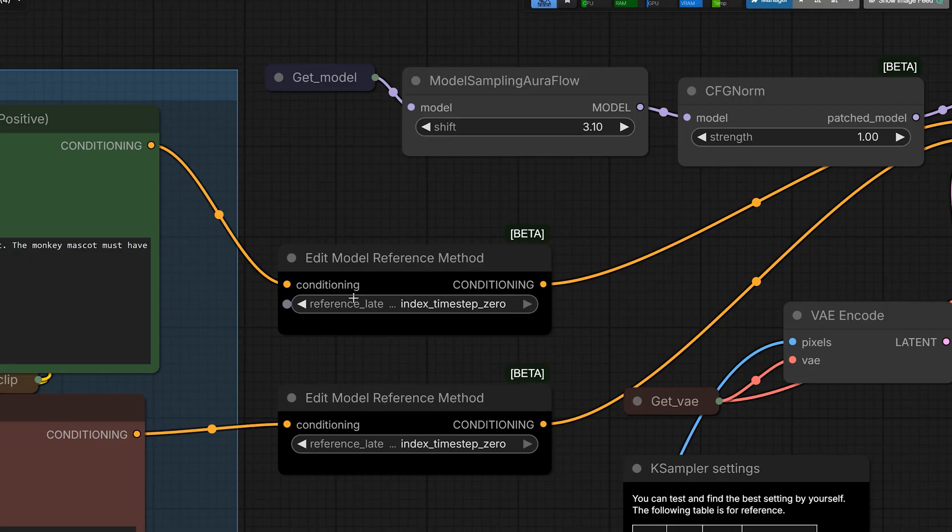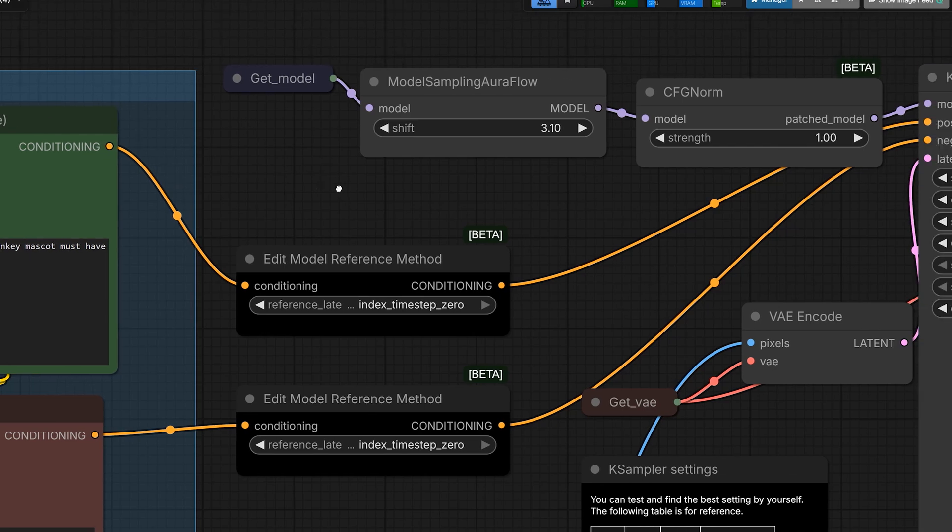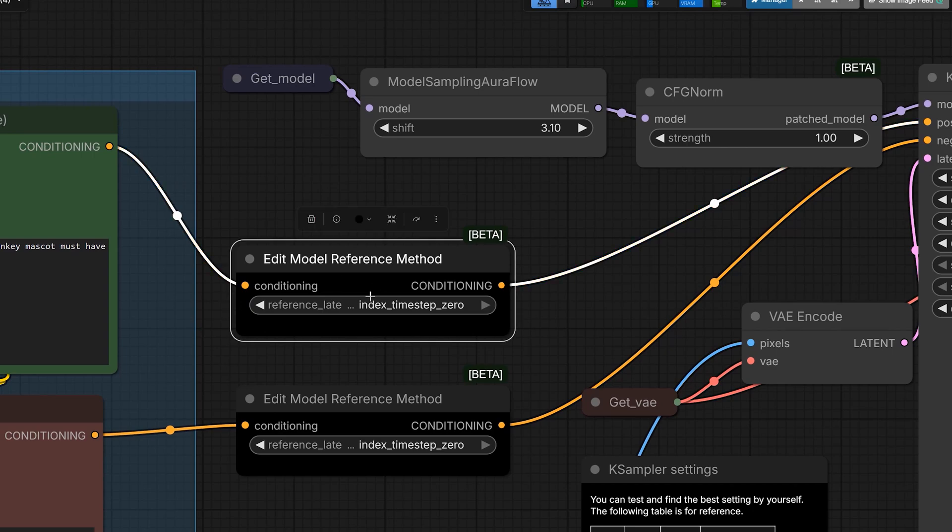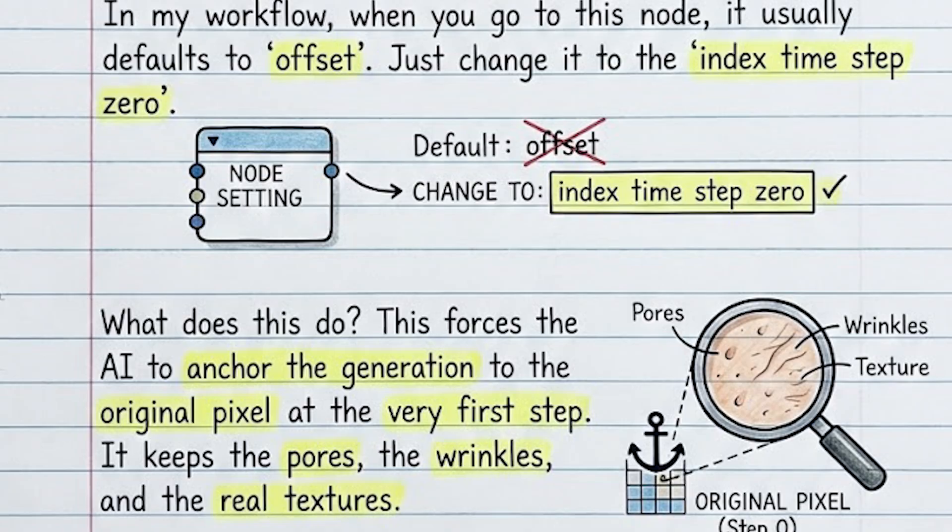And in my workflow, when you go to this node, it usually defaults to offset. Just change it to index time, step 0. Now you must be thinking, what does this do?